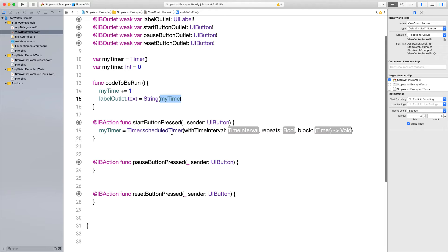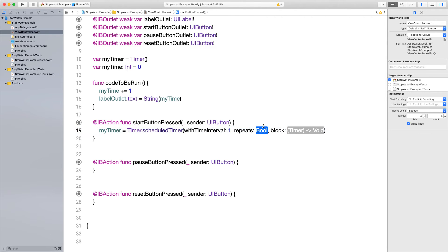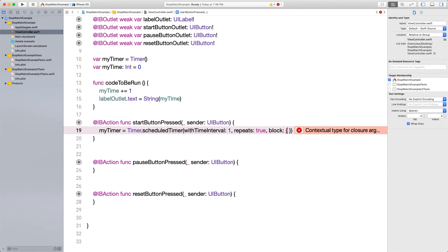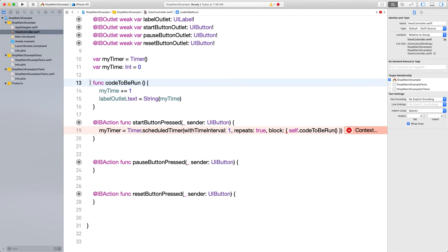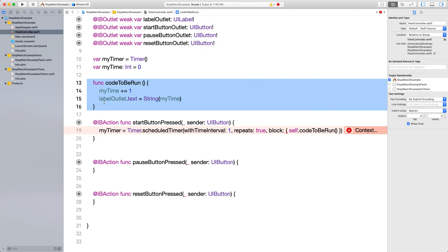Back in the start button, we set 'myTimer' equal to 'Timer.scheduledTimer(withTimeInterval:repeats:block:)'. We give it an interval of 1 second, set repeats to true, and in the closure we call 'self.codeToBeRun'. So every second, the timer fires and calls that function. There's a small error — just press Fix. Let's go ahead and run the app.